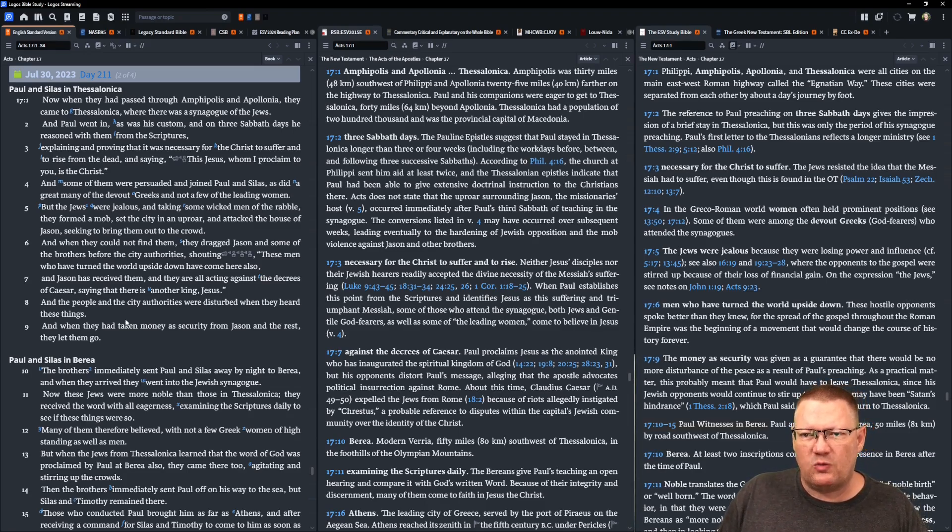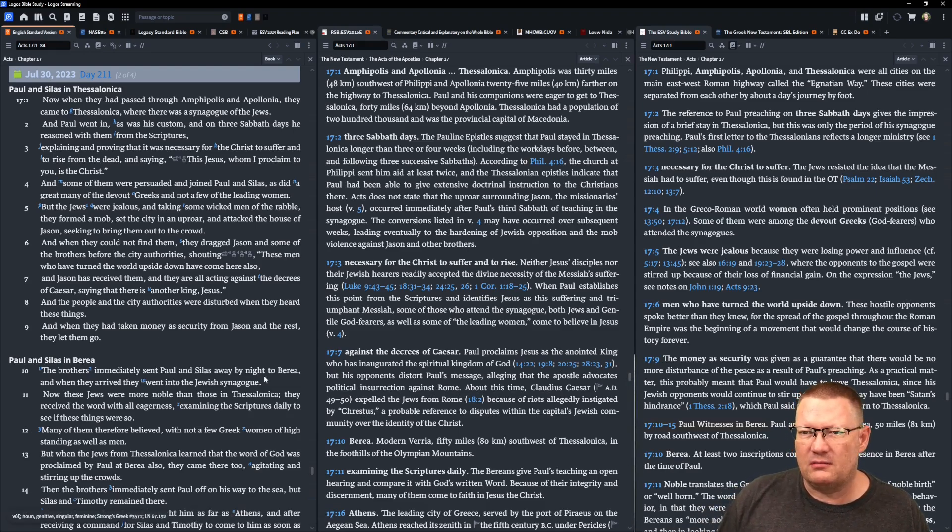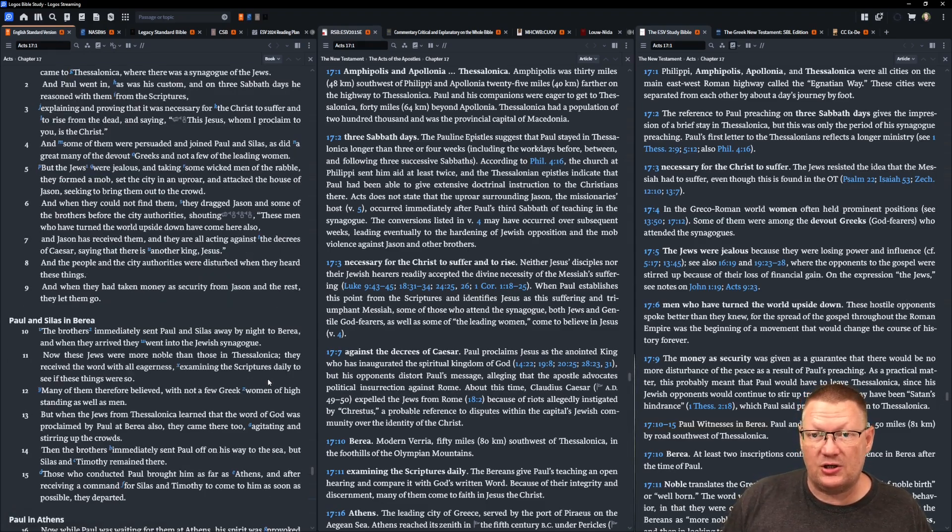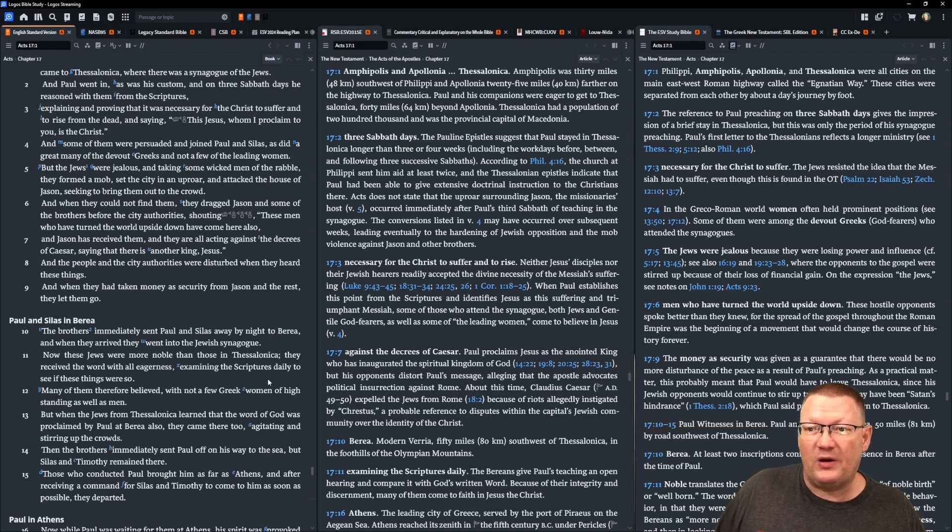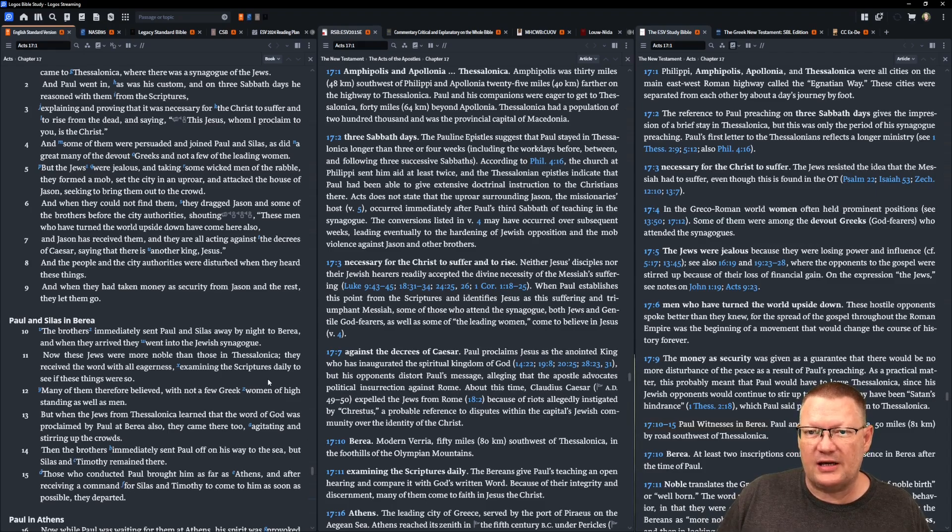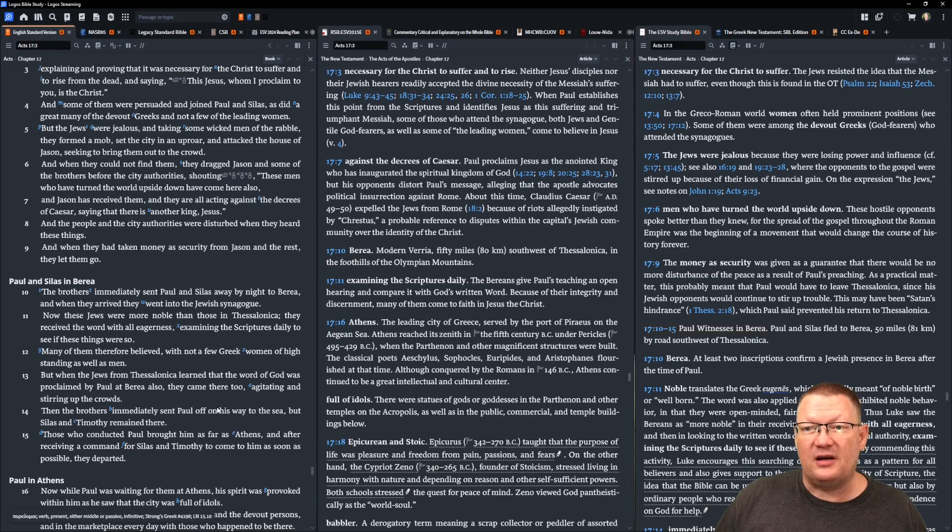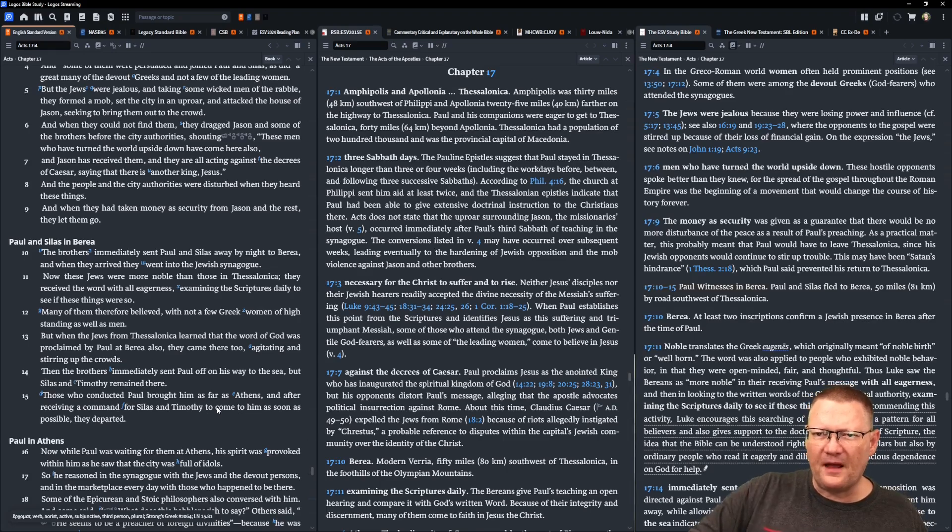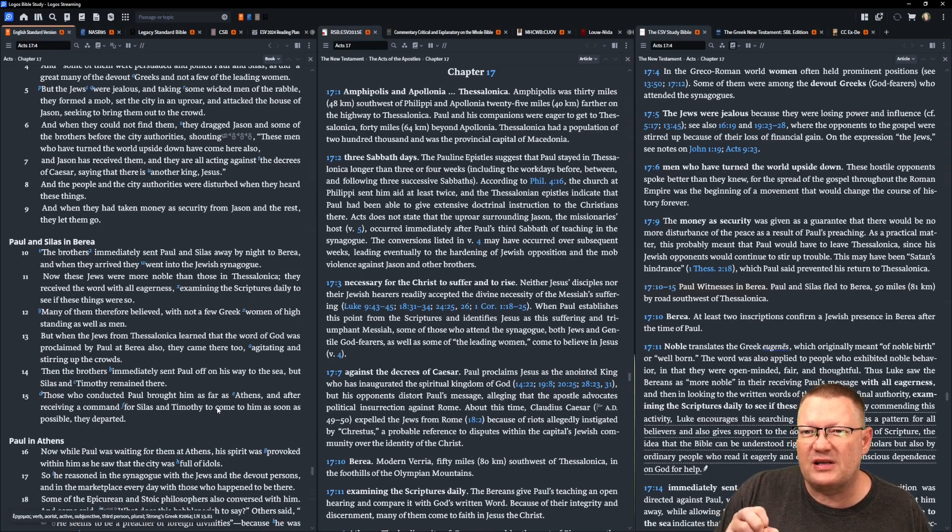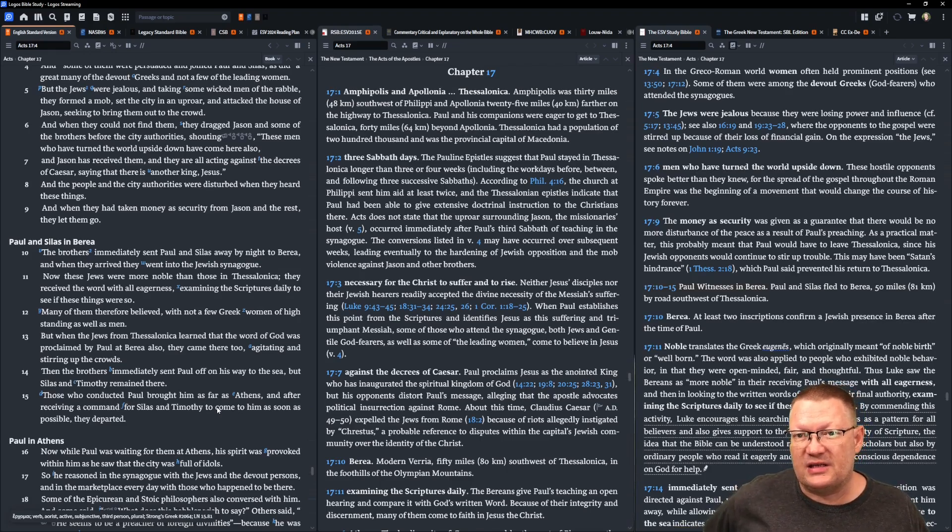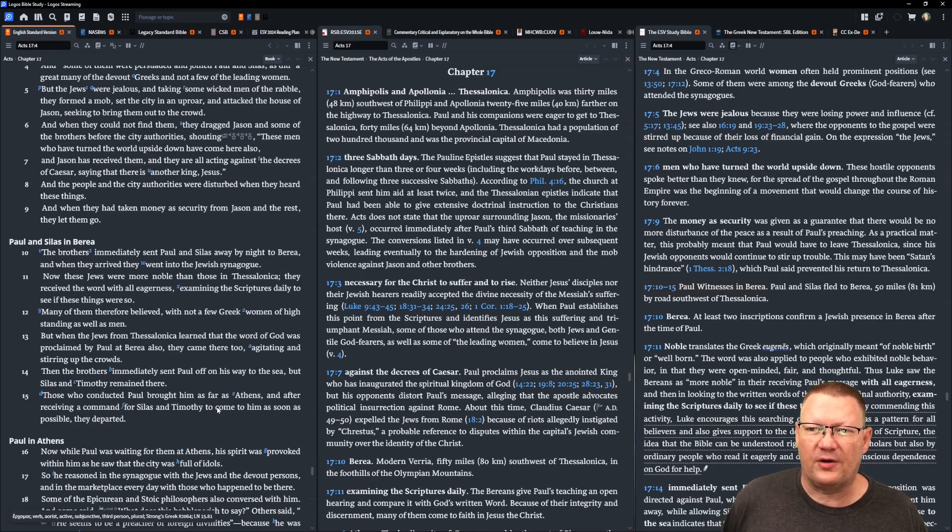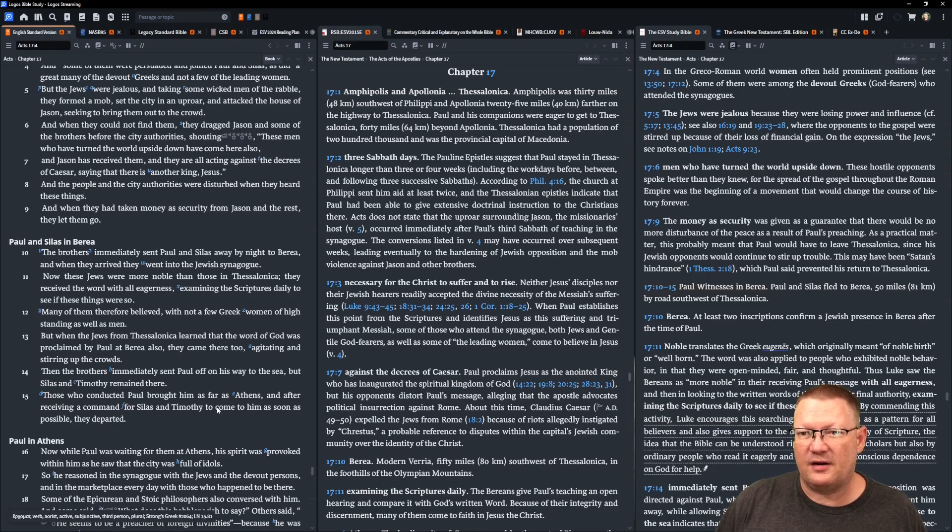And some of them were persuaded and joined Paul and Silas, as did a great many of the devout Greeks, and not a few of the leading women. But the Jews were jealous, taking some of the wicked men of the rabble, they formed a mob and set the city in an uproar, and attacked the house of Jason, seeking to bring them out to the crowd. When they could not find them, they dragged Jason and some of the brothers before the city authorities, shouting, These men, who have turned the world upside down, have come here also, and Jason has received them. And they are all acting against the decrees of Caesar, saying that there is another king, Jesus. And the people and the city authorities were disturbed when they heard these things. And when they had taken money as security from Jason and the rest, they let them go.